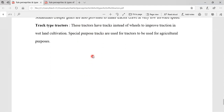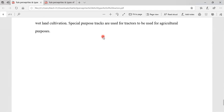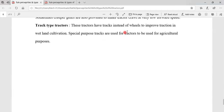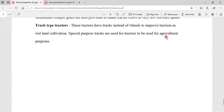Last one is track tractors. These tractors have tracks instead of wheels to improve traction in wetland conditions. Special purpose tracks are used for tractors to be used under agriculture purposes.